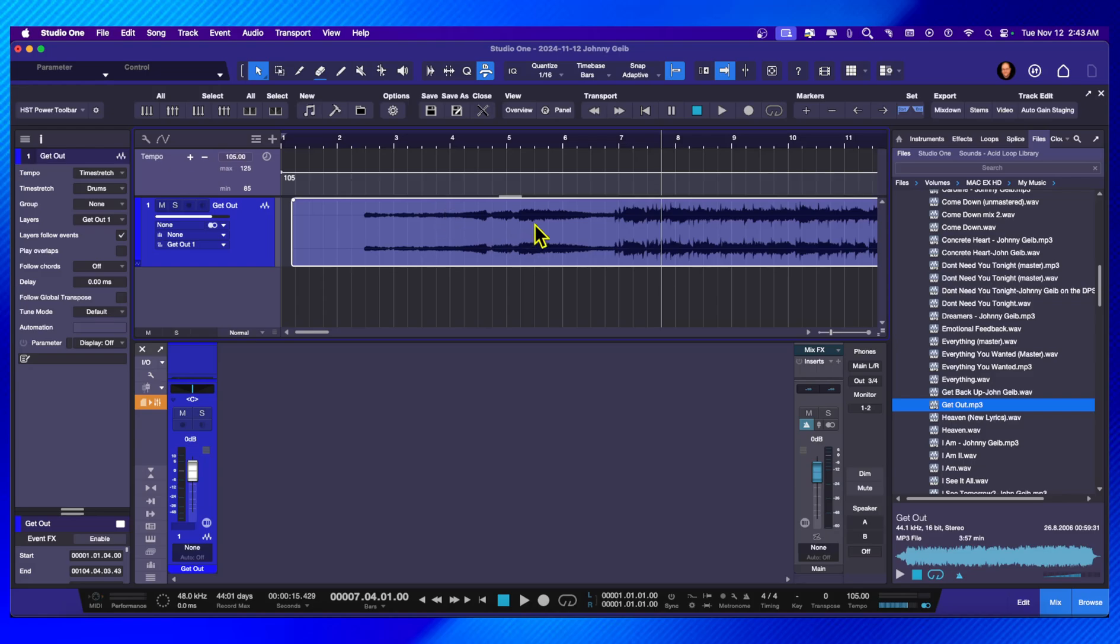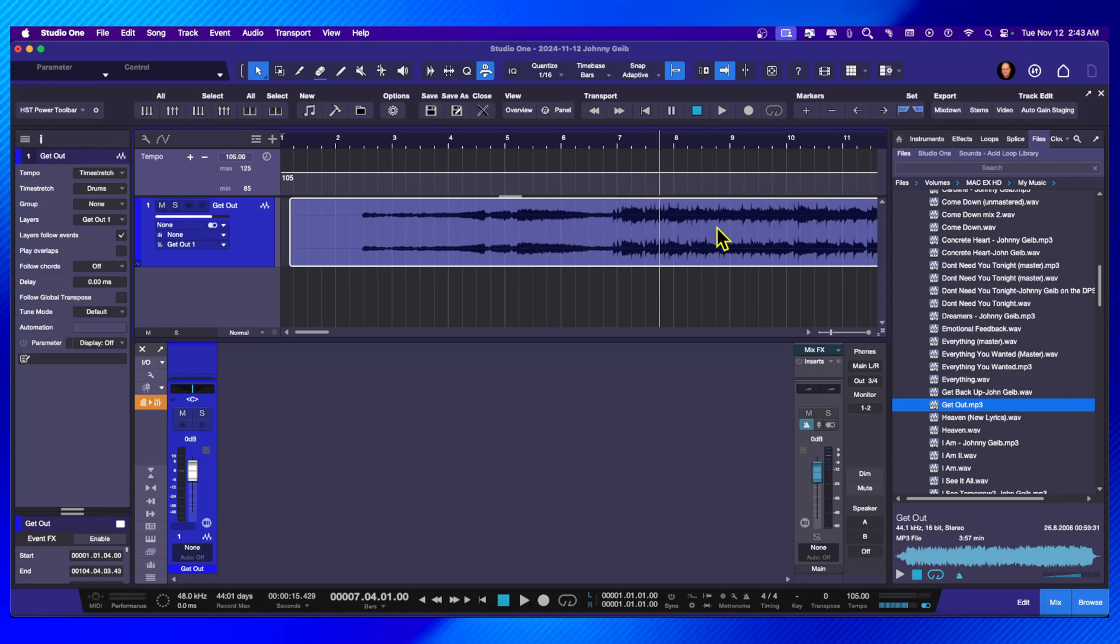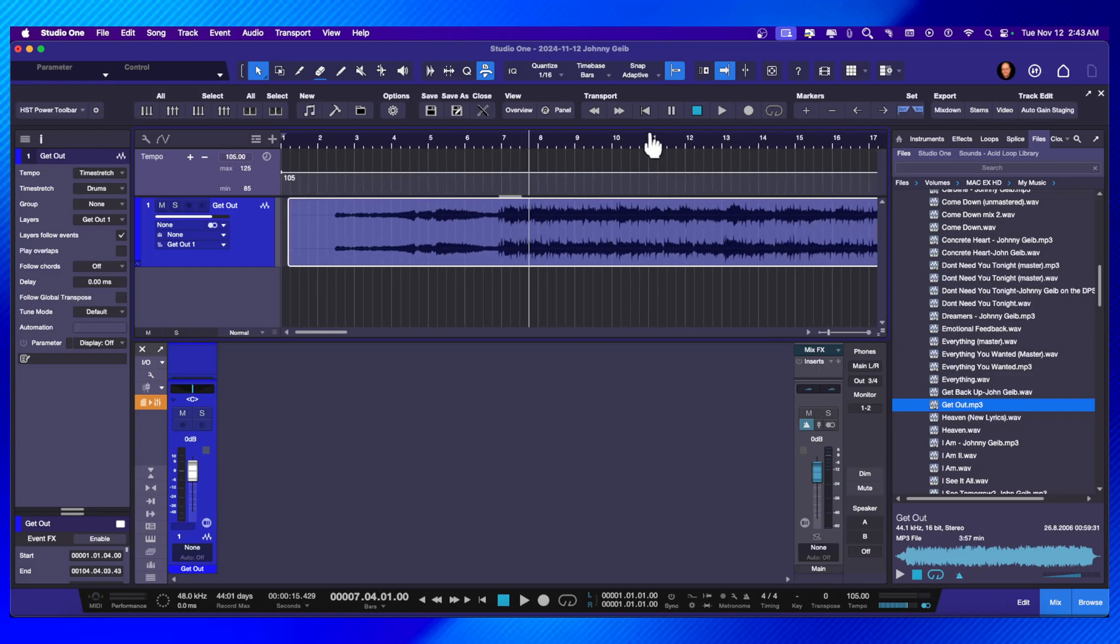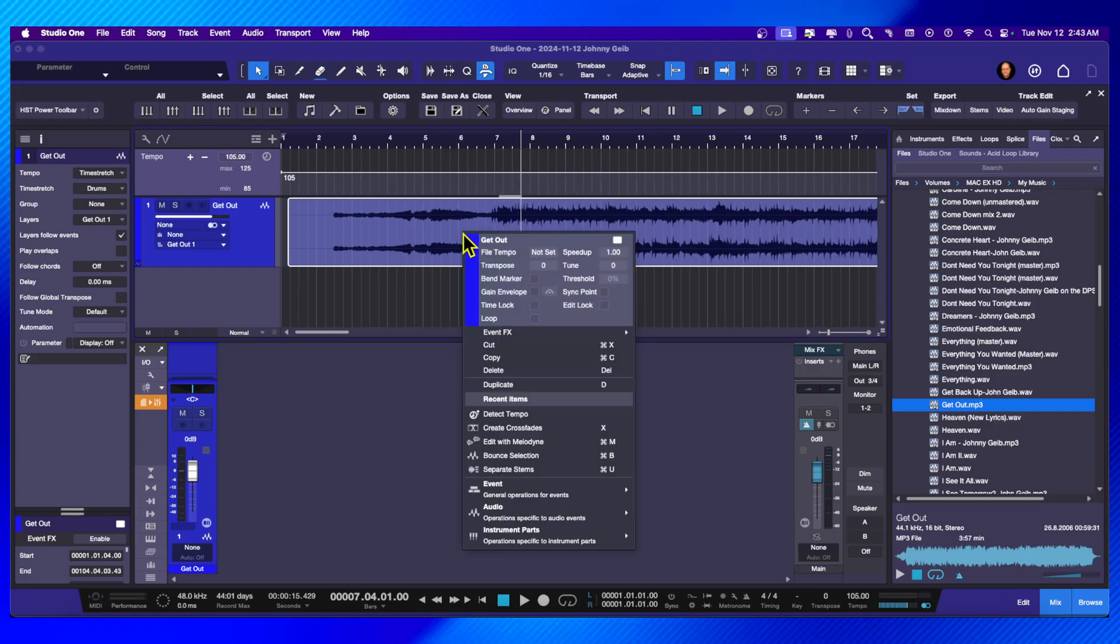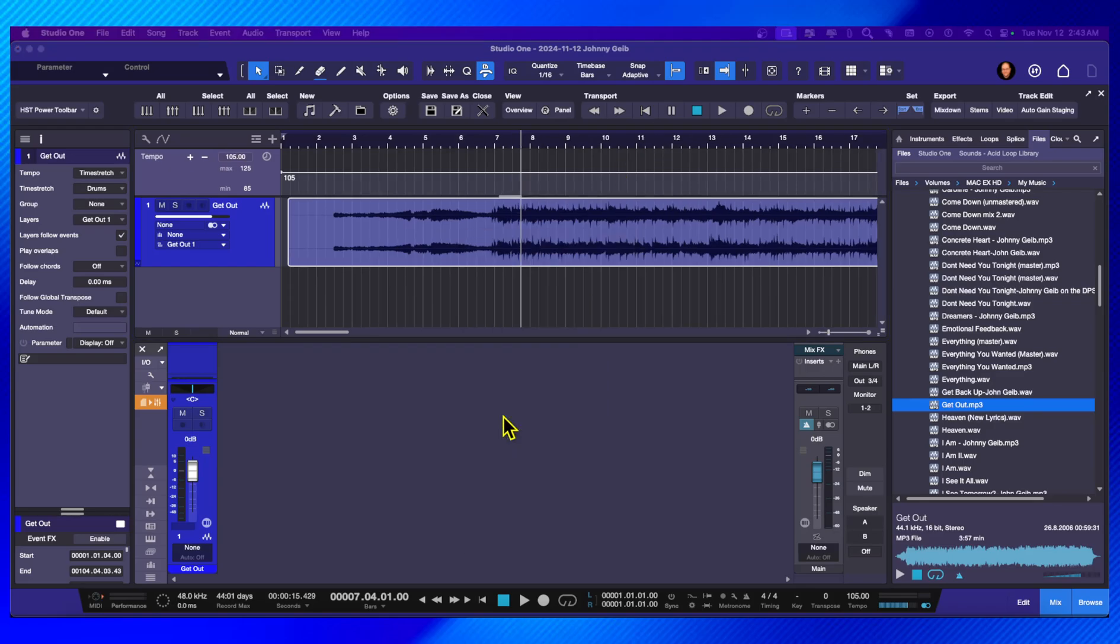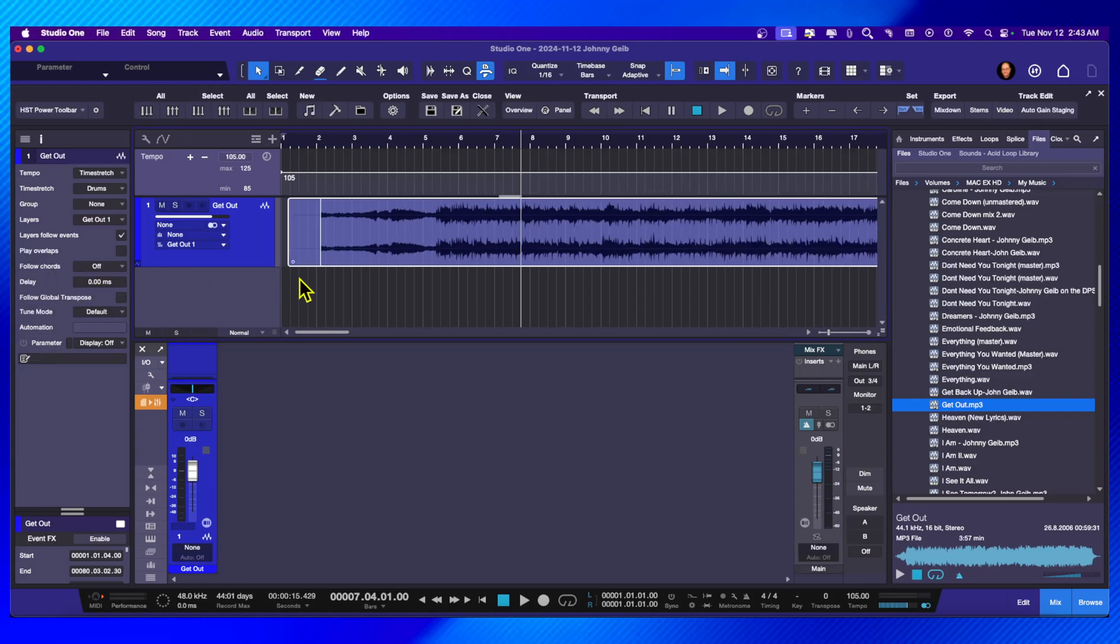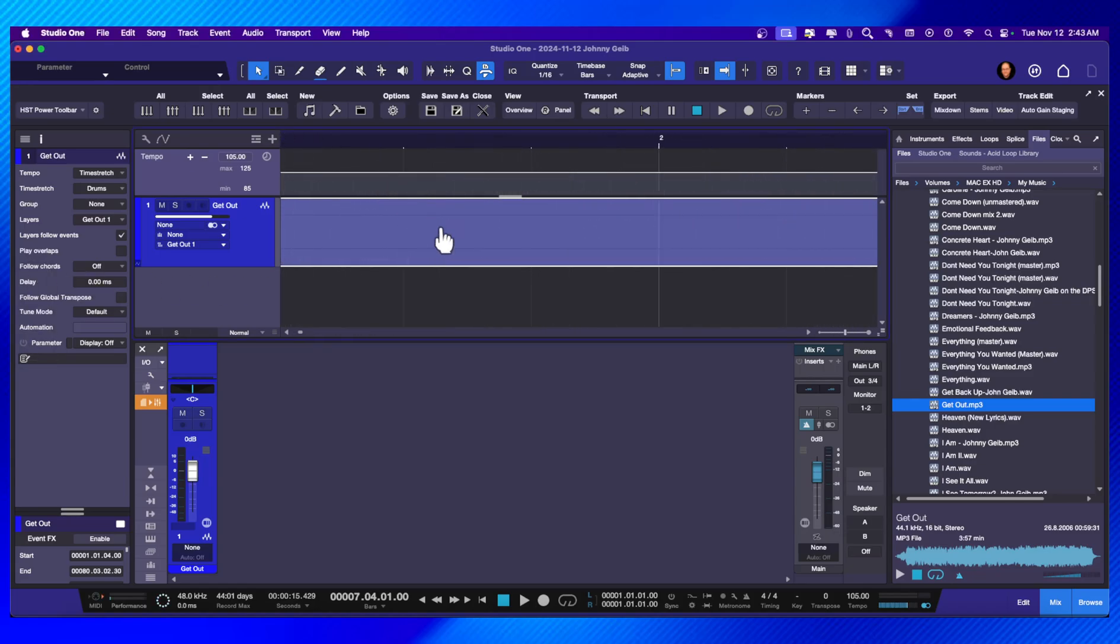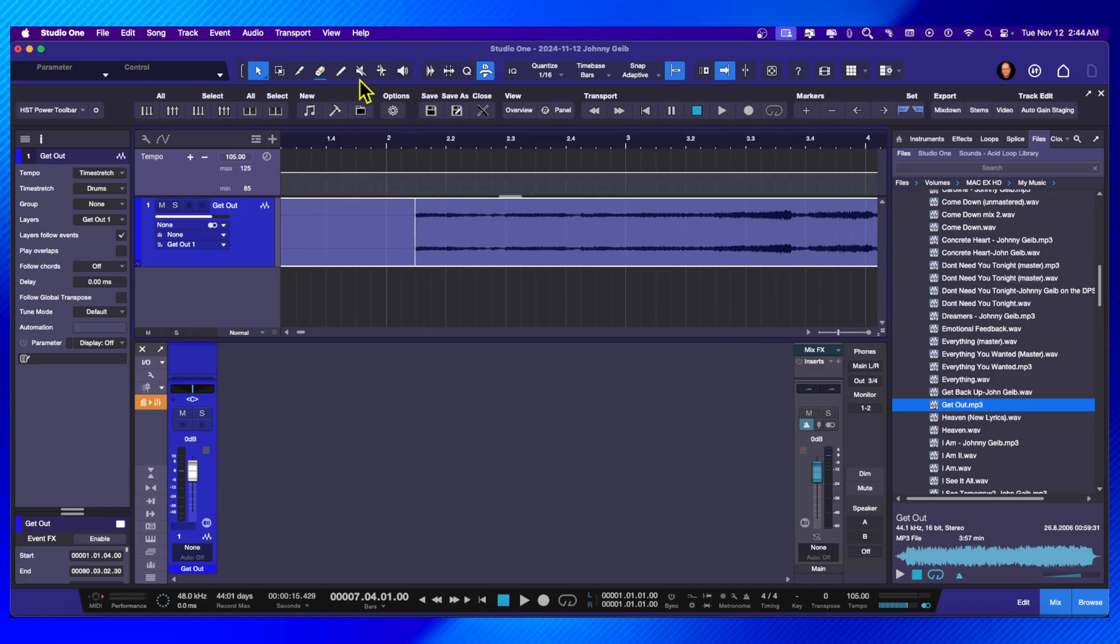The first thing that we want to do once we actually have our sample in here, or our song in this case, I'm going to right-click and I'm going to do detect tempo. It detects the tempo and you can see it places a little diamond. This was the part that confused me. I didn't know what this thing was for.